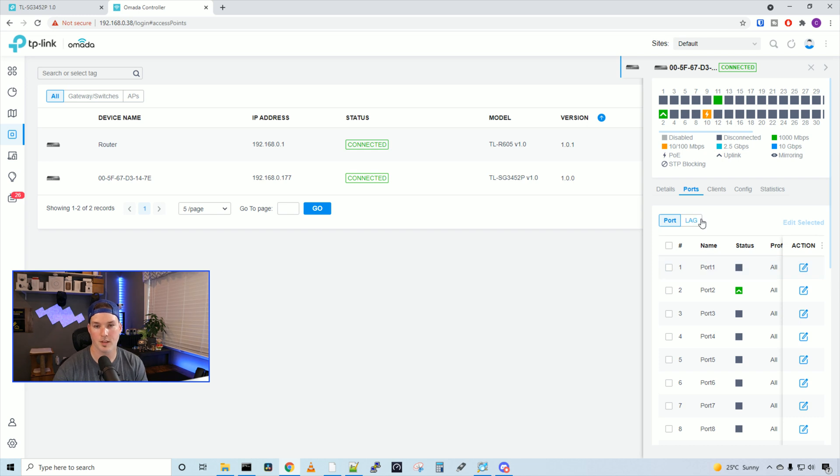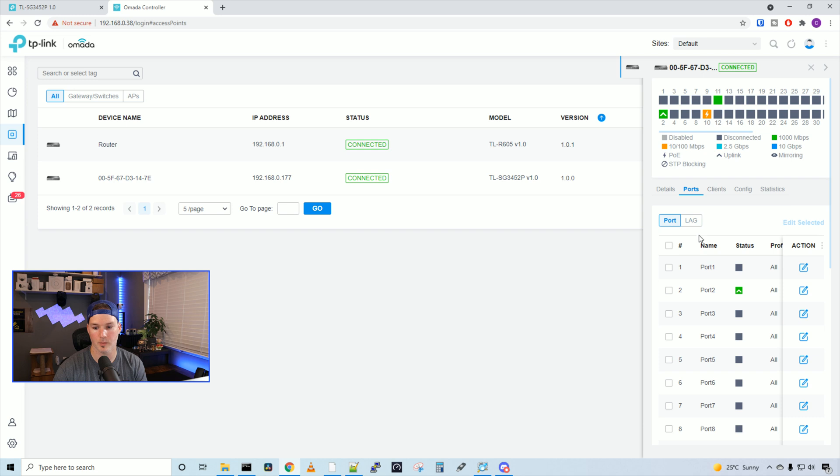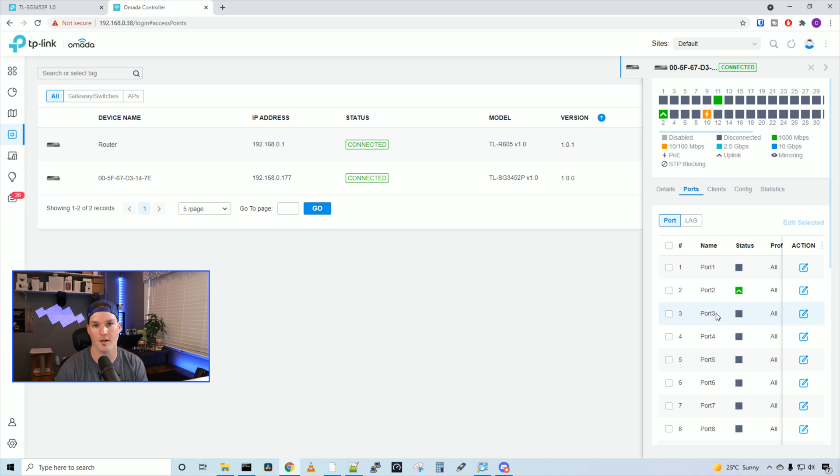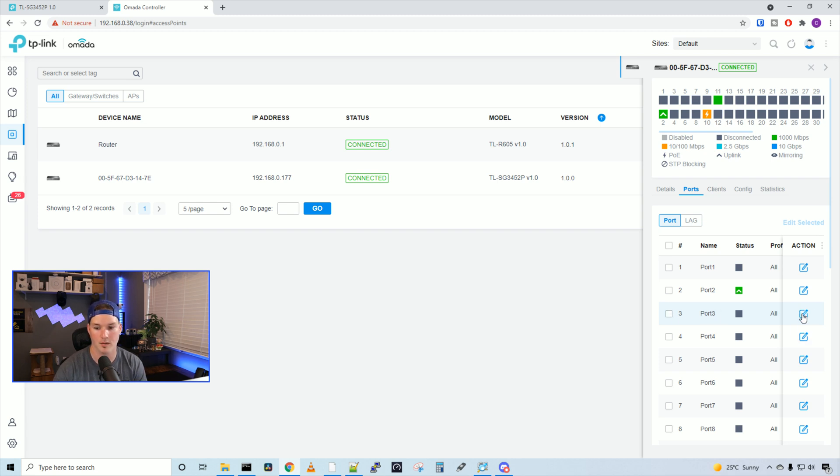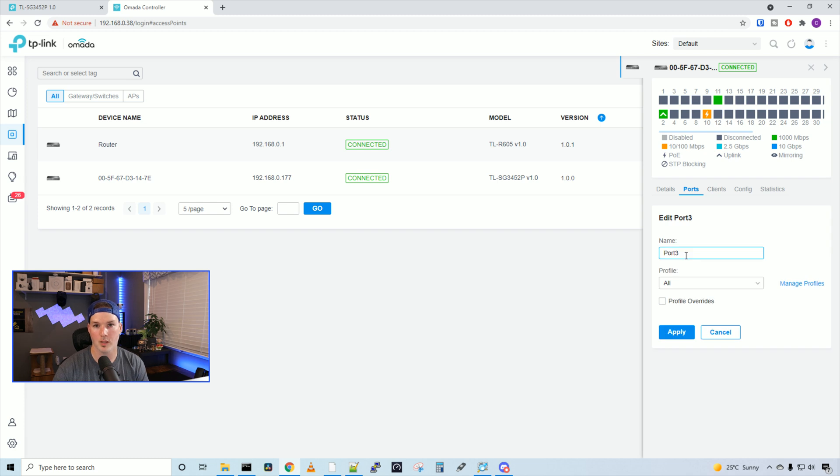Now, if we look under ports, this is where we could edit each port, and then we could look at the lag groups. Right now, I don't have any lag groups created, but I'll show you how to do that. If we wanted to add a VLAN to a port, all we would do is select the port, so we'll use port three, and then press edit.